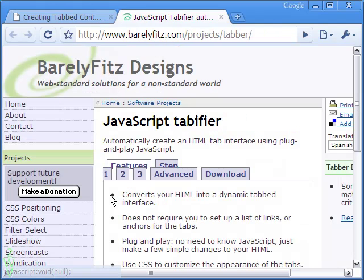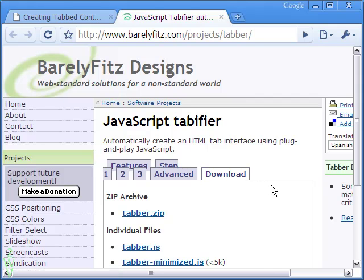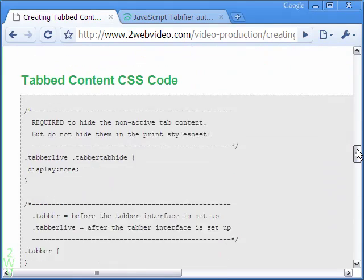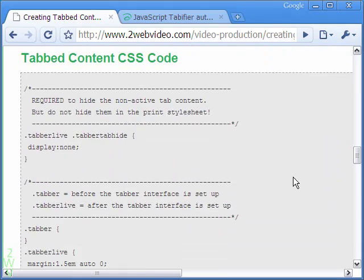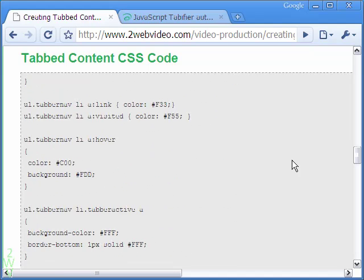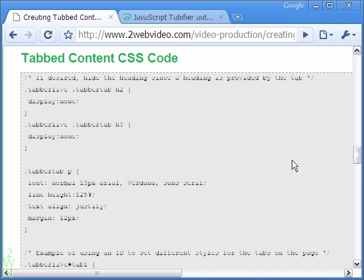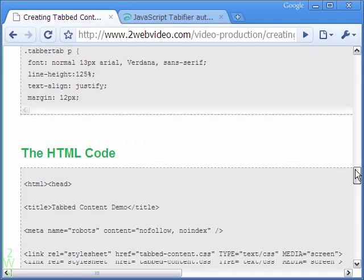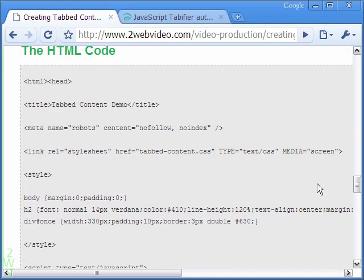The free JavaScript is available from this site. Download the script and unzip it. Among the various files unzipped, you only need the tabber.js or tabber.minimize.js JavaScript file and the example.css files. Include them in the head section of the HTML code. You may not need to do anything with the JS file, but the CSS can surely be changed as you want.